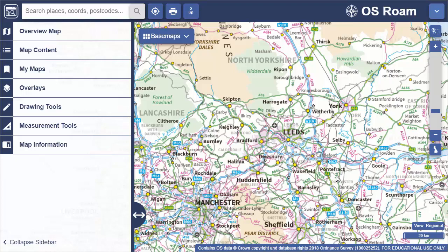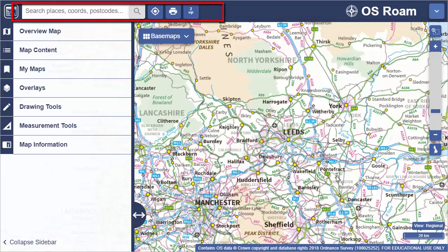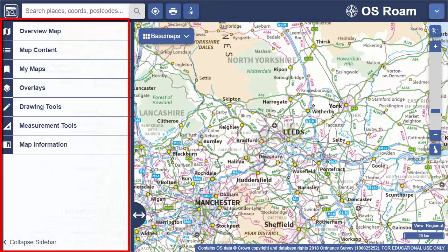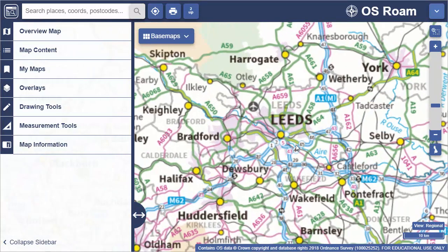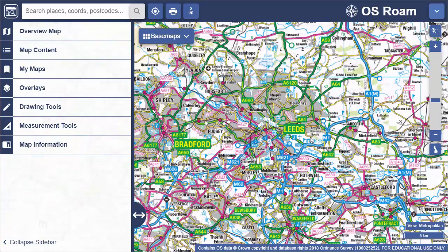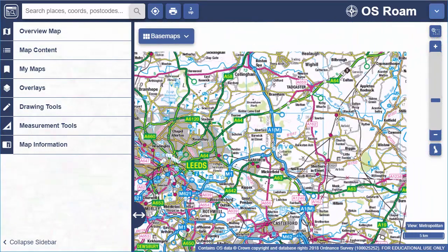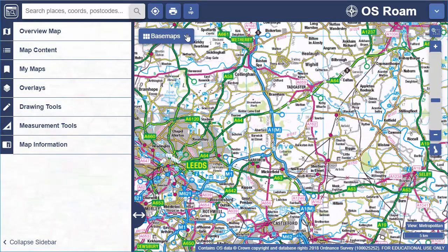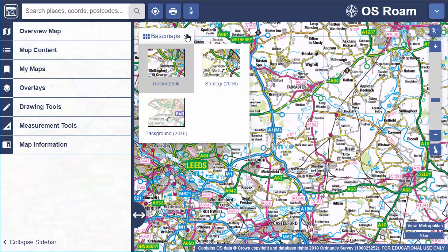Key areas of Roam are the map window, the top toolbar, and the sidebar. In the map window you view maps, zoom in and out, move around, plus in some collections you can select a different base map.